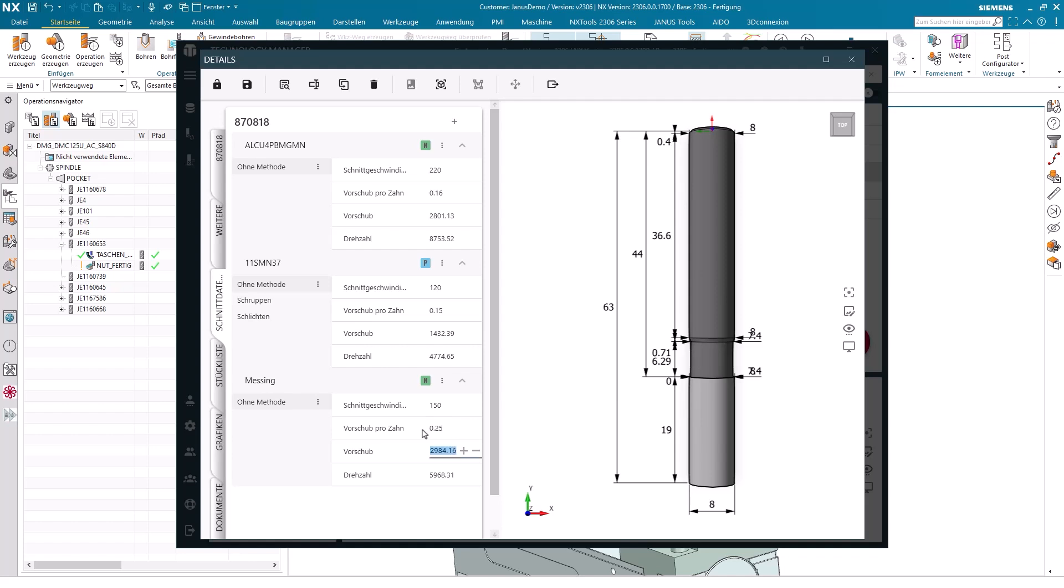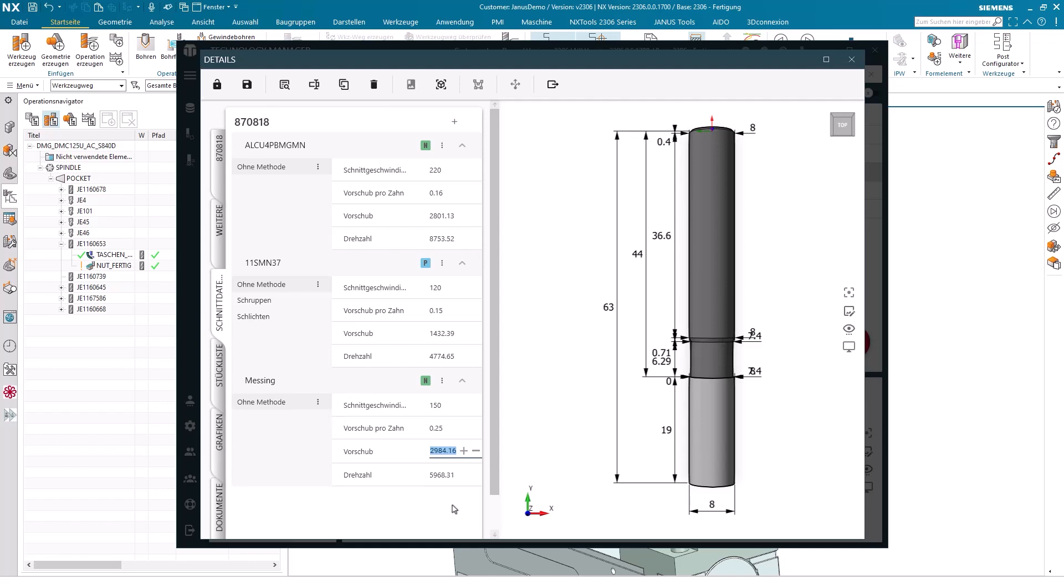What we can clearly see right away is that both the feed per tooth per minute and the spindle speed per minute are displayed immediately here. That wasn't present in the old view, it's not only displayed here, I can also work with it. So, if I consider things more in terms of feed per tooth and RPM, instead of surface speed and feed per tooth, there is undoubtedly a significant advantage for me when compared to the old perspective.